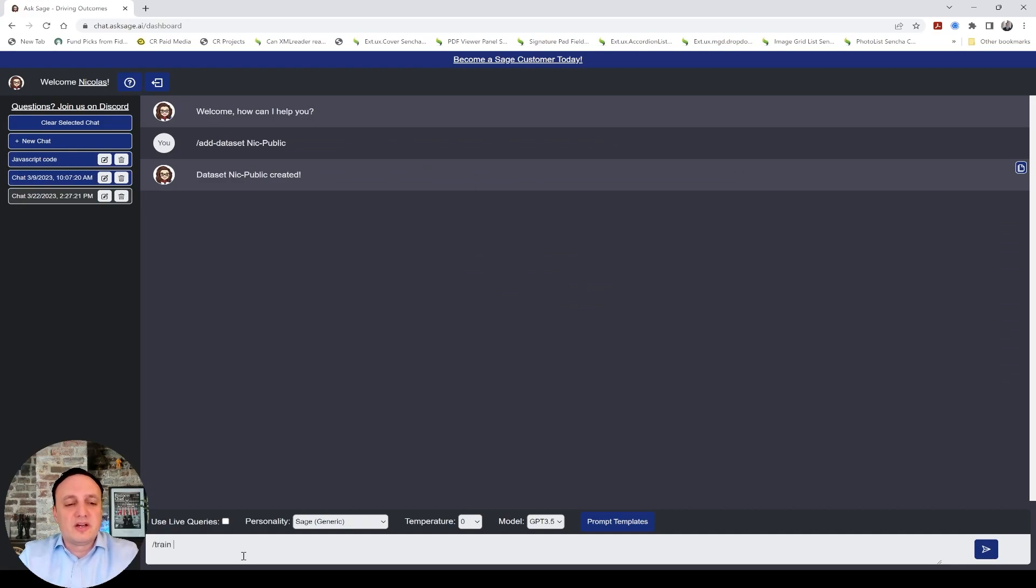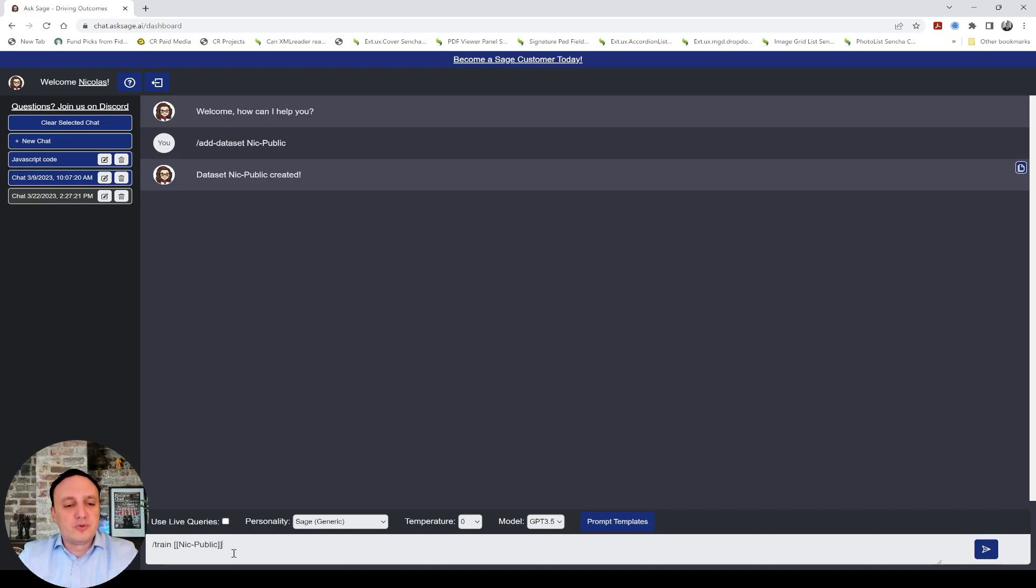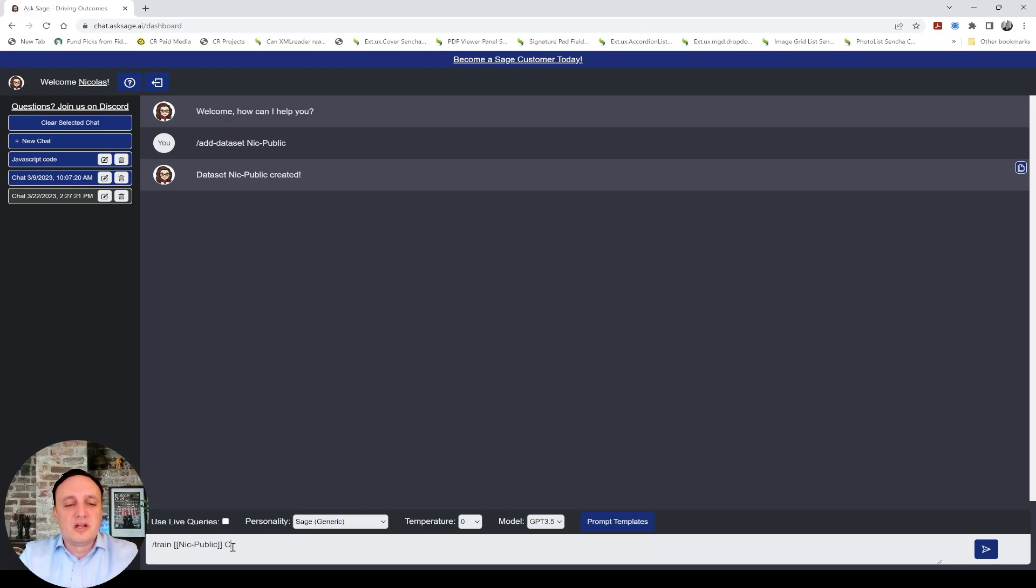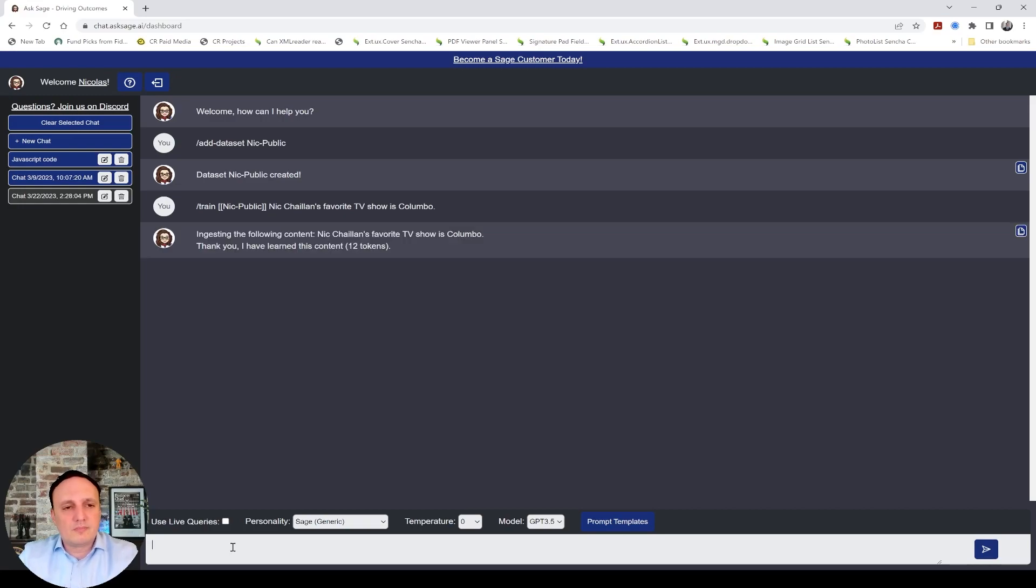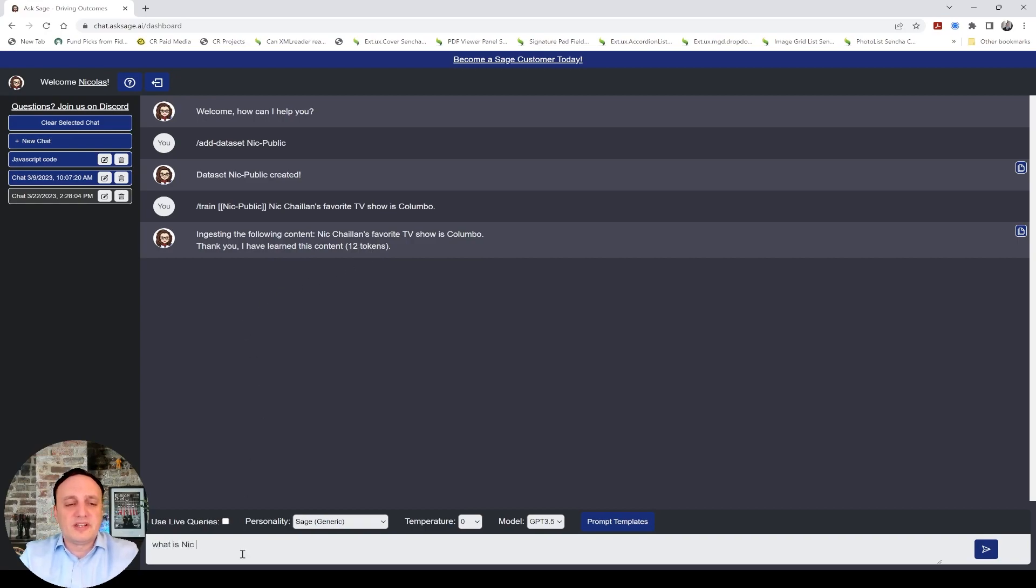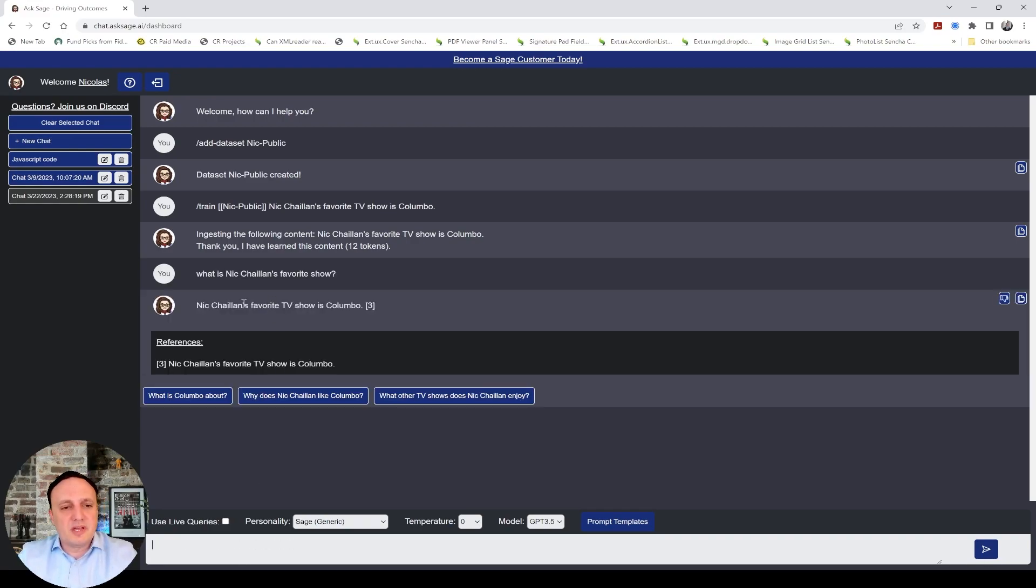So I could say train, and I'm going to do the brackets here. So this is a syntax you have to follow. Two brackets, and then the name of your data set, and then two more brackets. And then you type the text you want to ingest. So I could say NIC's favorite TV show is Columbo. It tells you it has ingested it, and it took 12 tokens to ingest that. So now I could ask, what is NIC's favorite show? And he's telling me my response here.